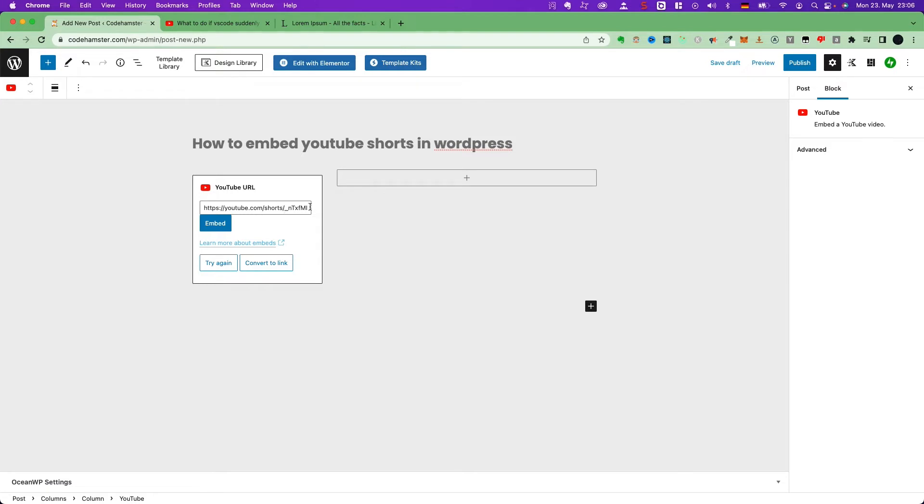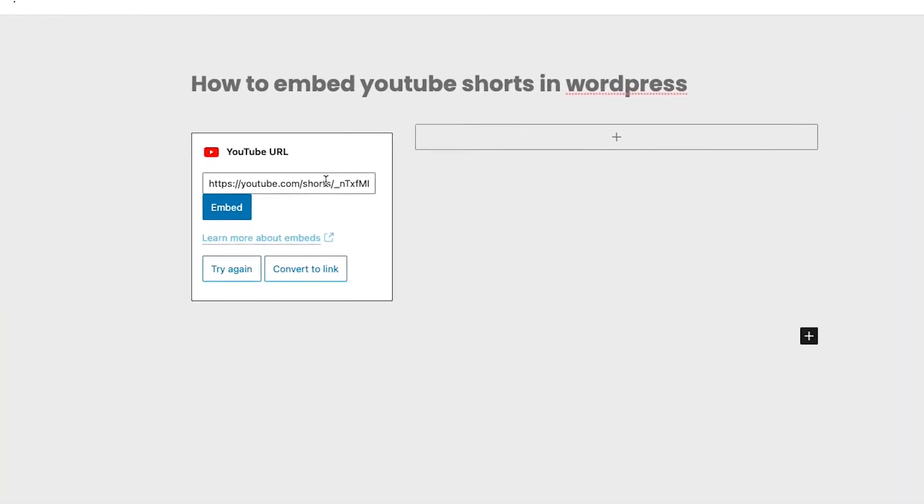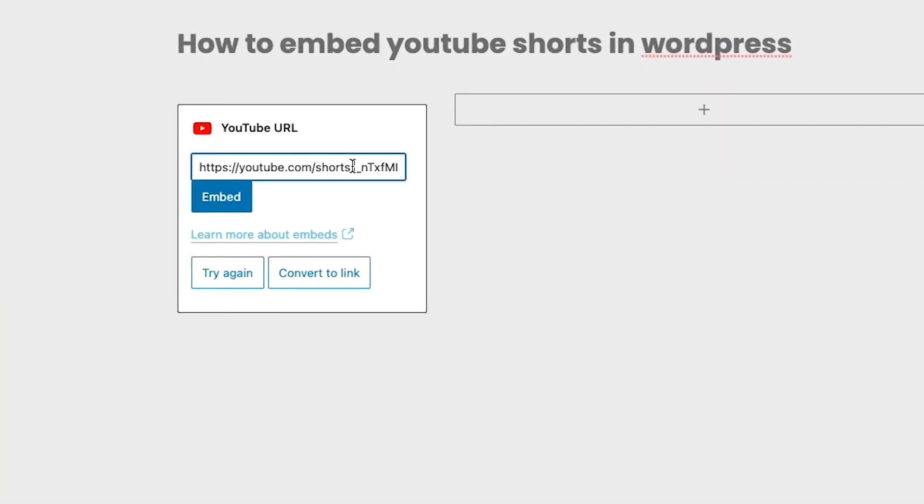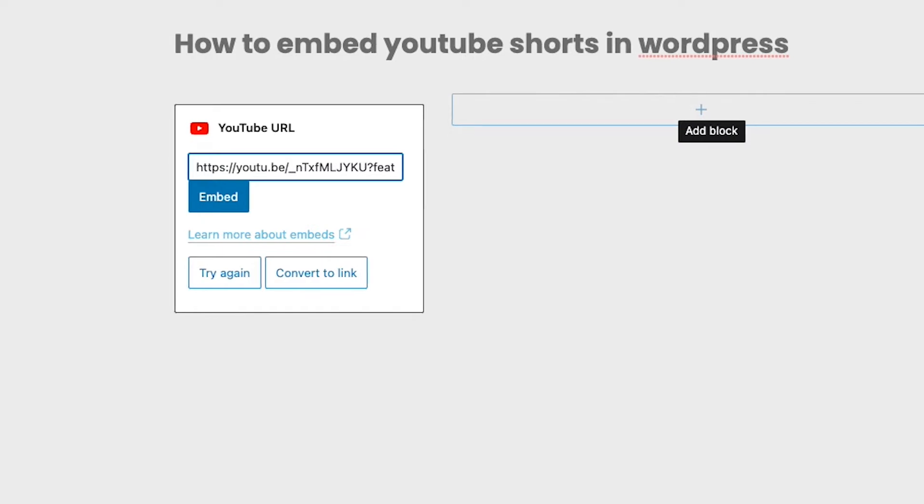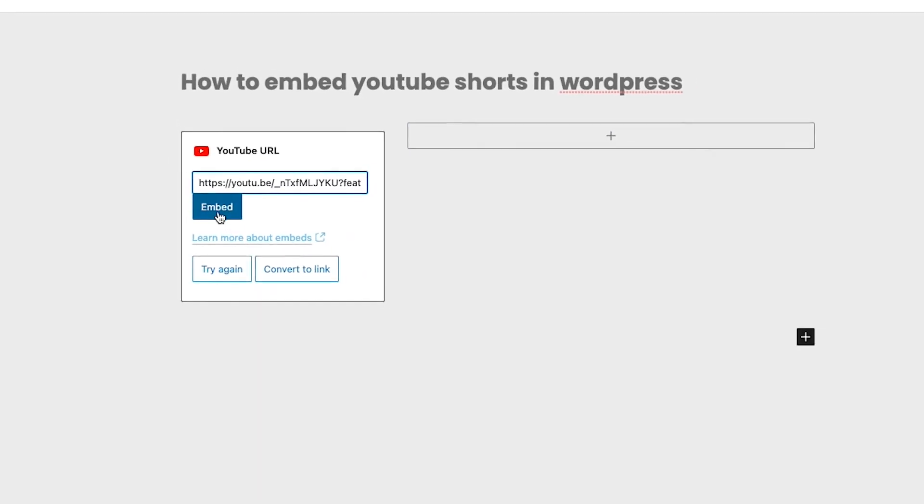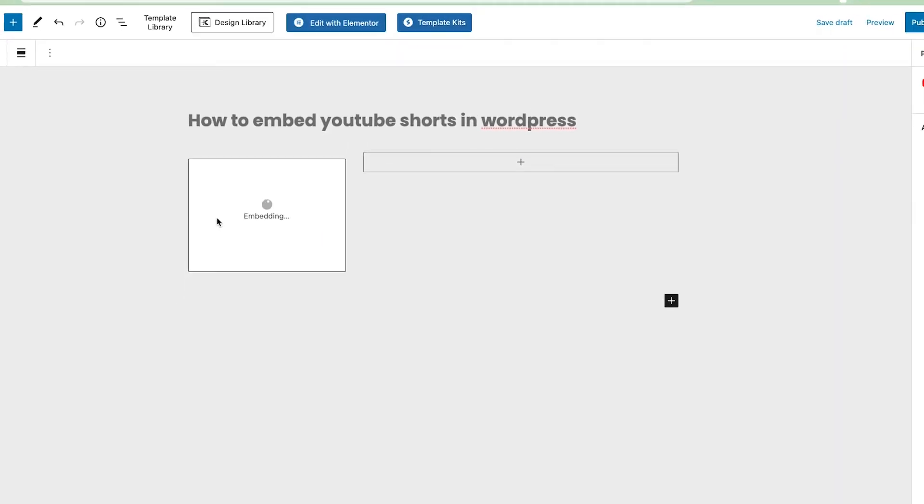So now, I will tell you the trick. Here, remove the shorts, and also the slash. Add a dot between youtube and be. Now, let's try it again.